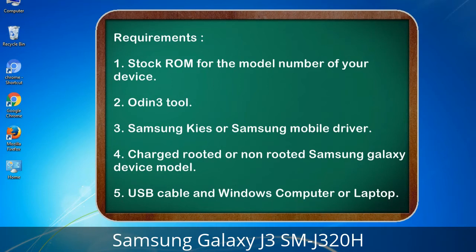Requirements: 1. Stock ROM for the model number of your device. 2. Odin 3 tool. 3. Samsung KIES or Samsung mobile driver. 4. Charged rooted or non-rooted Samsung Galaxy device. 5. USB cable and Windows computer or laptop.